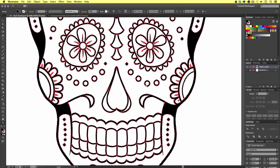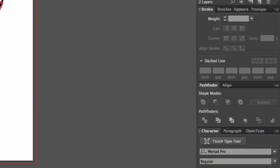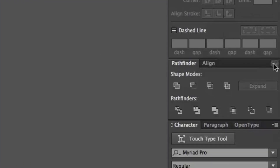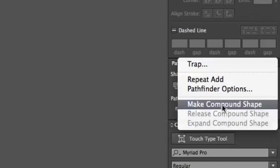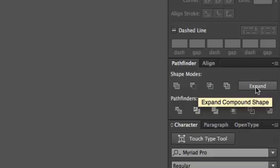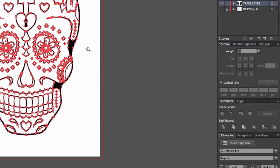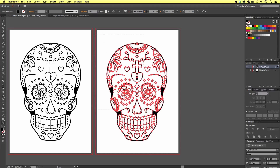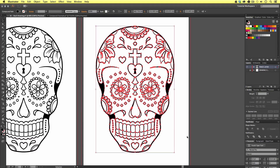Before we are done we need to come over to the Pathfinder tool once more and click the top right-hand menu. Scroll down and click Make Compound Shape. Once this is clicked we will then see a button become available in the Pathfinder panel called Expand. Finally we need to click this, and upon click we have successfully compounded what was previously a complex composition of vector shapes and strokes into a single flat vector.